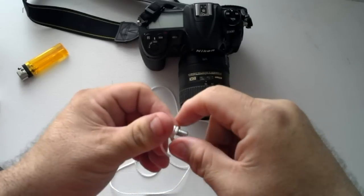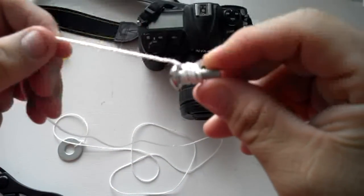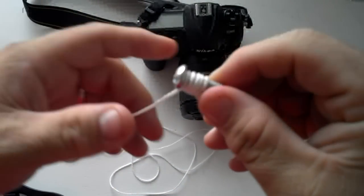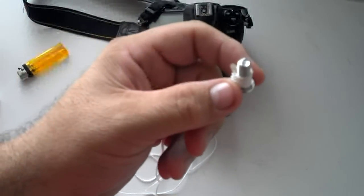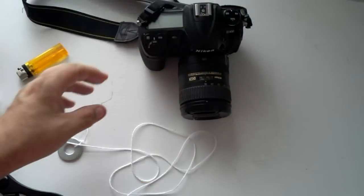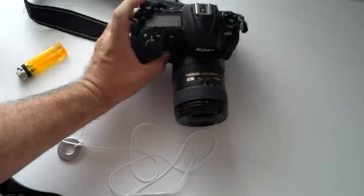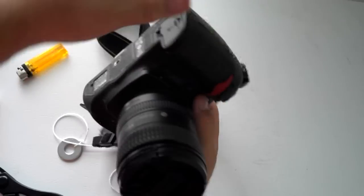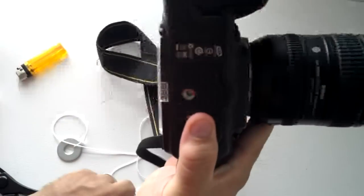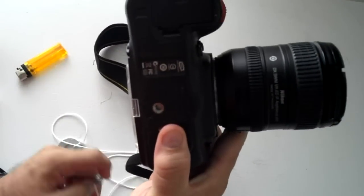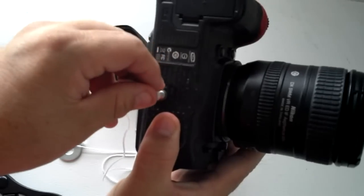All right, I went ahead and tied the string on there. Pretty style. We're going to go ahead and put this in the tripod adapter on the camera here. Let me turn that over here. There we go. We'll go ahead and just screw that in.